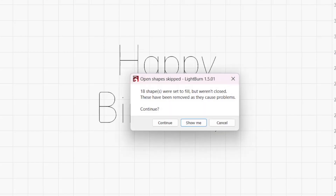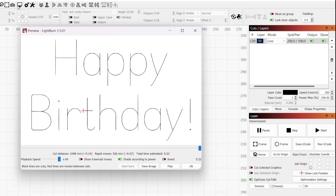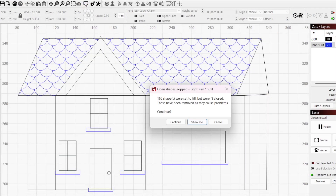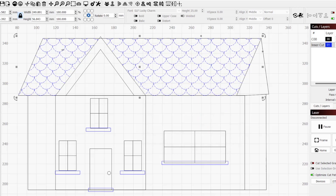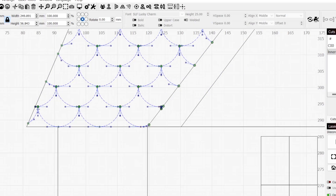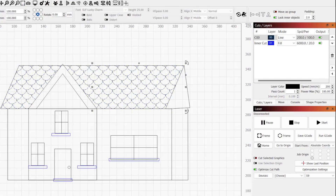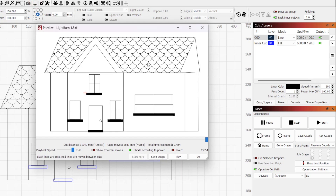Before we go over the ways Lightburn can help to close open shapes, it's important to make sure this is what you really want. Just because you get a pop-up saying you have open shapes on a fill layer, that doesn't necessarily mean the shapes are the issue. In this example, when I preview the job, I get the open shapes on fill layer error, and when I select show me, it highlights the pattern on the roof. The issue here is not that these shapes are open, but that they are intended to be scored and not filled. Closing shapes like these would require significant editing and would most likely yield an undesired outcome. By putting these shapes on a new layer set to line mode and previewing the job, we get rid of the error and the design is output as intended.